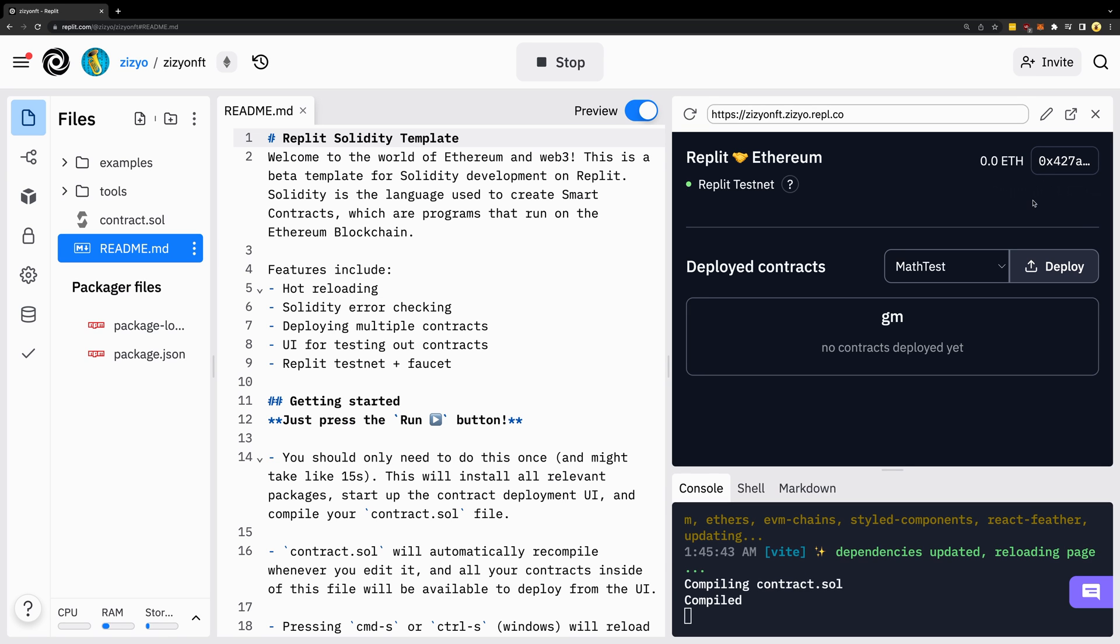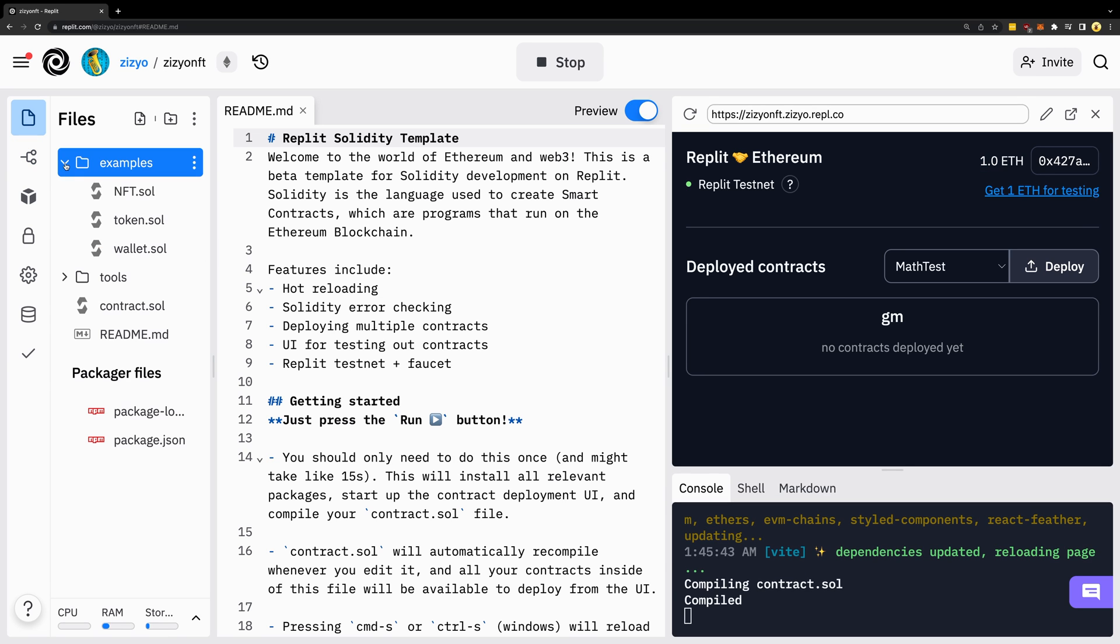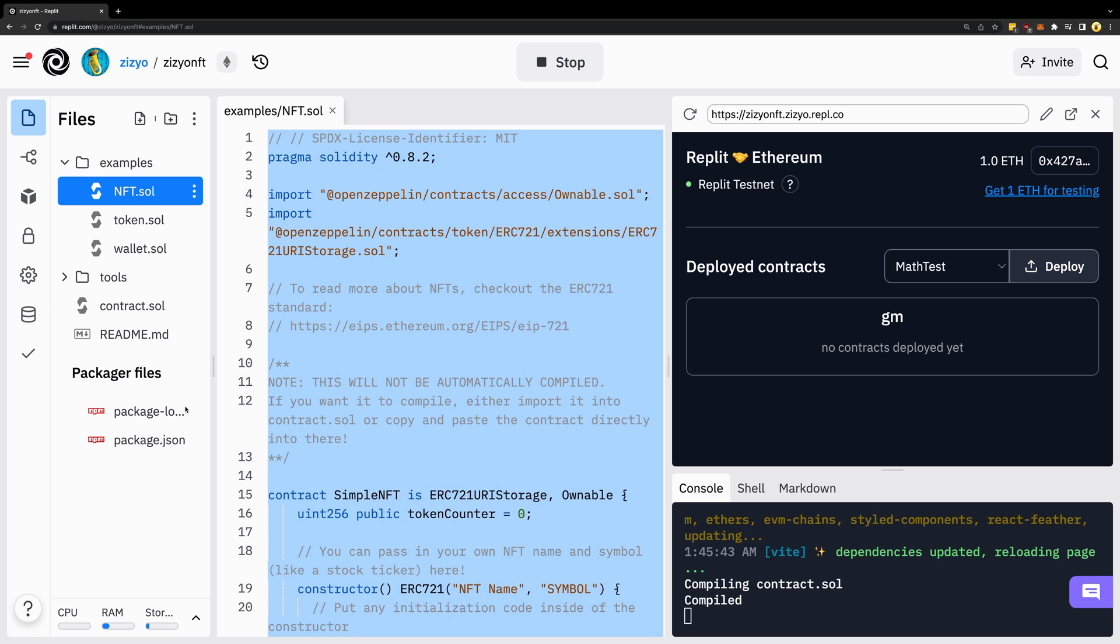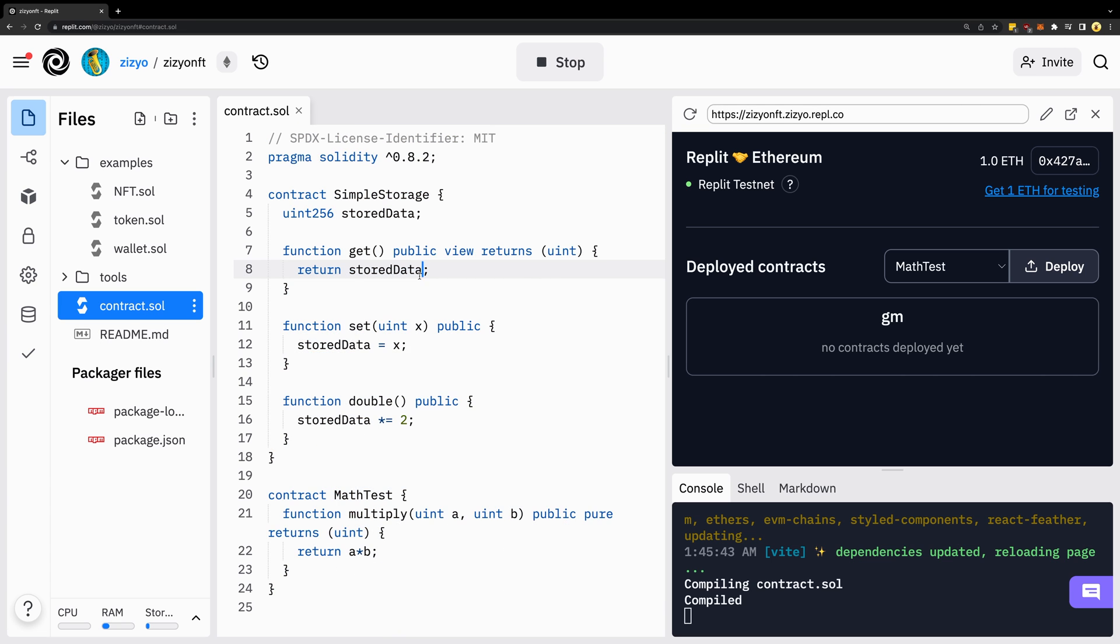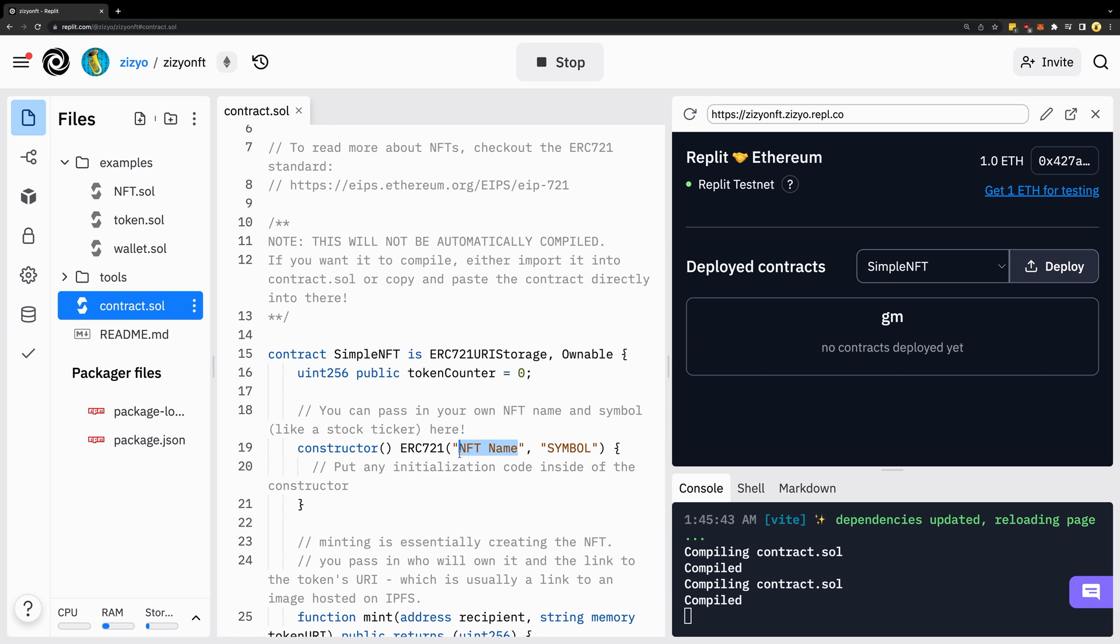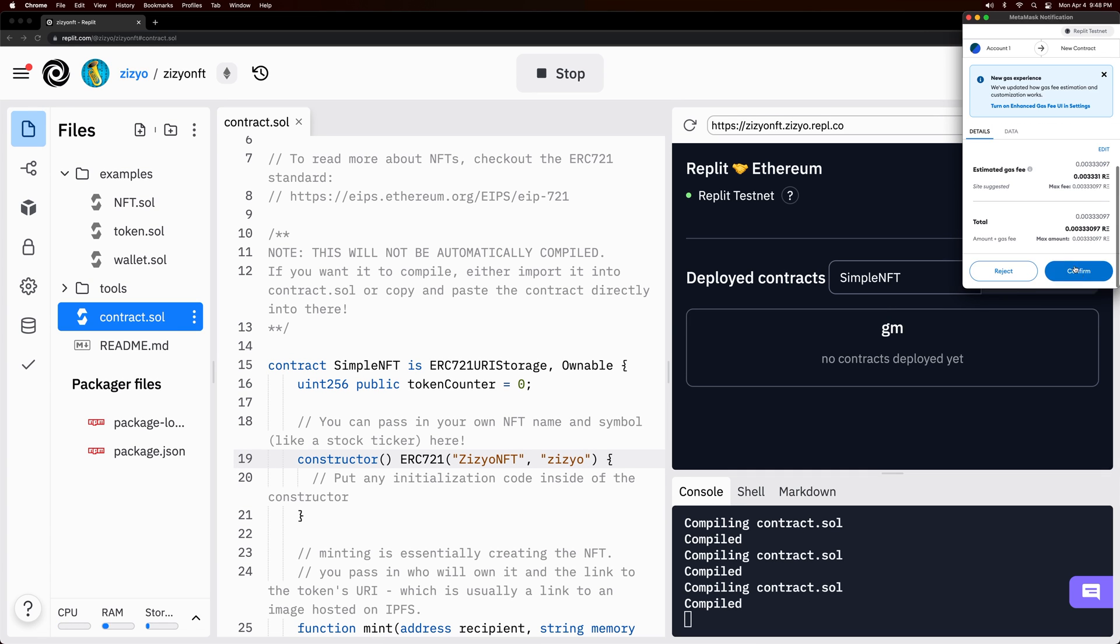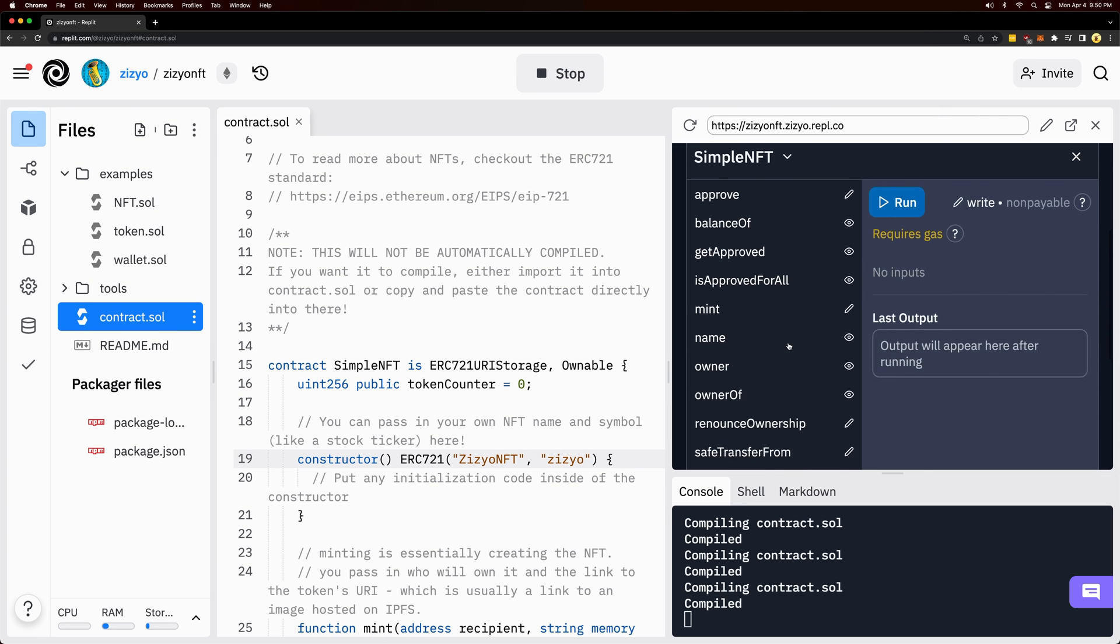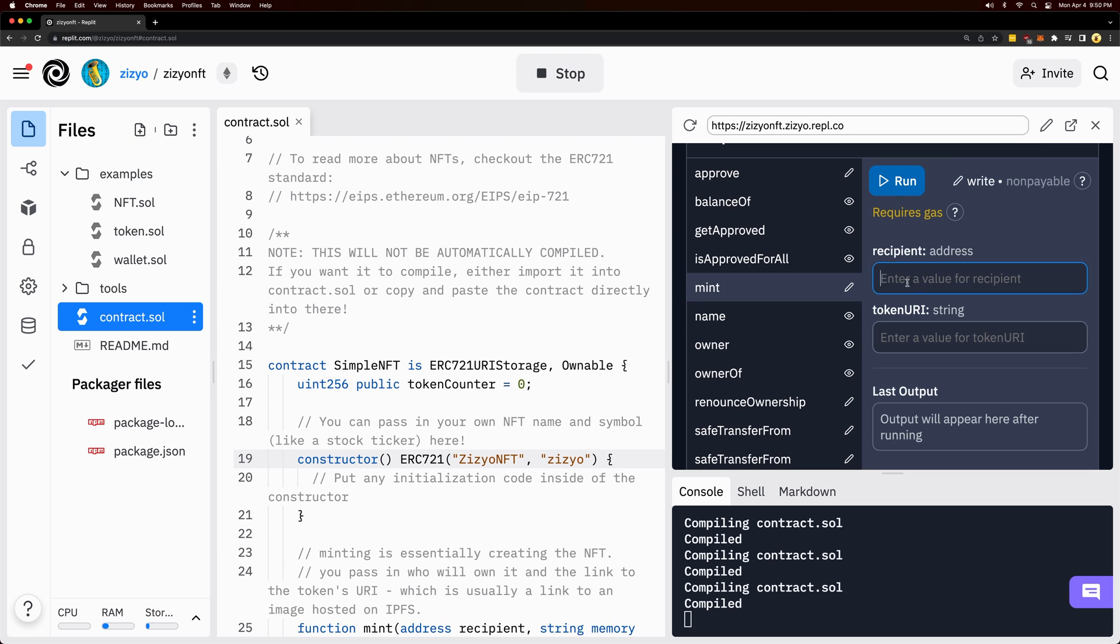Now we'll go over here and copy the sample NFT code and paste it in the contract.sol file. I'll specify the NFT name and symbol and then deploy the contract. Now I'll go to mint.